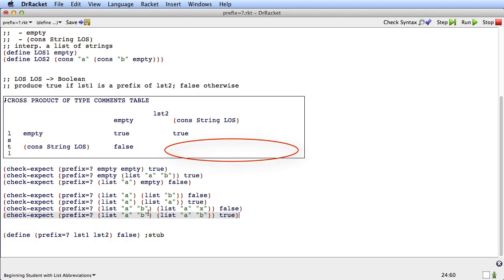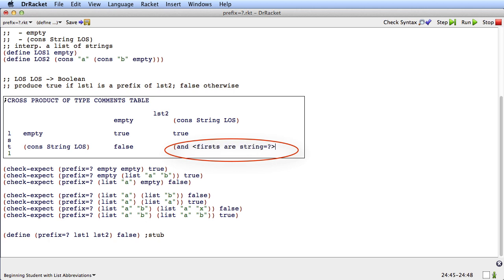Looking at that, we can start to understand what's going on. In order for list1 to be a prefix of list2, the first element of list1 has to match the first element of list2, and the rest of list1 has to be a prefix of list2. That's why in one case it's false — the first element matches but the second doesn't — whereas in the true case, the first element matches and then the rest of list1 (list 'B') is a prefix of the rest of list2 (list 'B'). So we note: the firsts are string-equal, and the rests are prefix-equal.